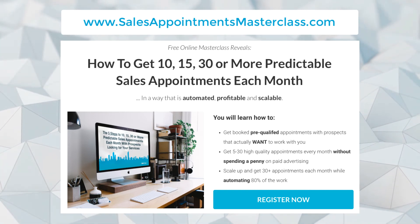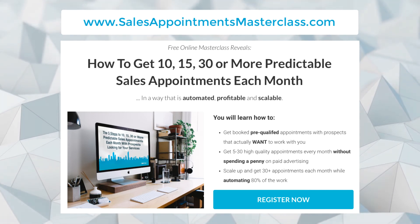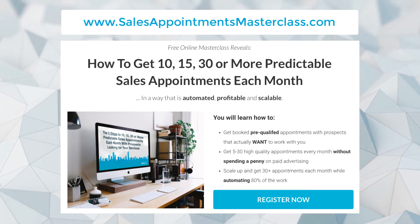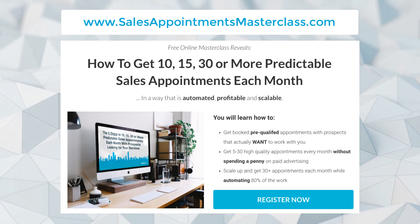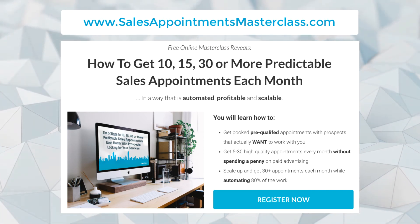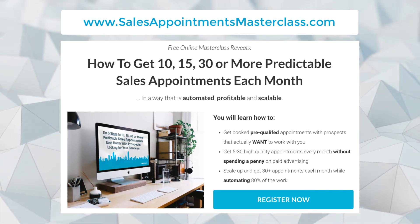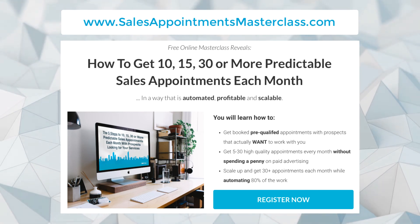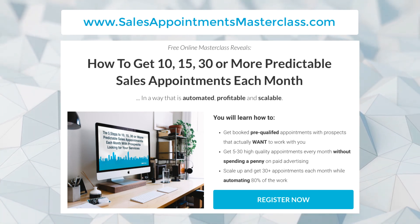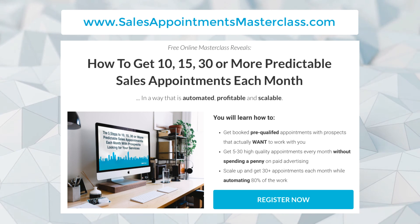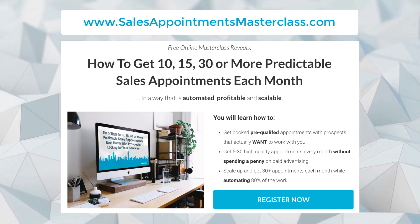On the free masterclass, you'll learn how to get booked pre-qualified appointments with prospects that actually want to work with you. I'll show you how to get five to 30 high quality appointments every month without spending a penny on paid advertising, and then how to scale up and get 30 or more appointments each month while automating 80% of the work.